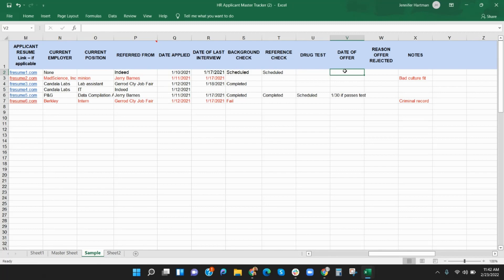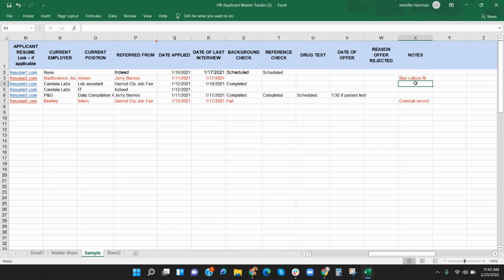Columns V and W are used to record the date you made an offer to the candidate. Should the candidate not accept your offer, you can include the reason in column W. And finally, column X is for interviewers to record notes. This is for high-level notes or additional comments.